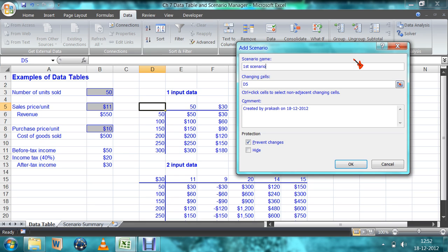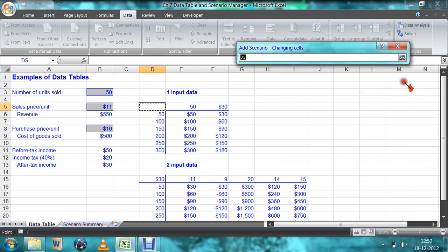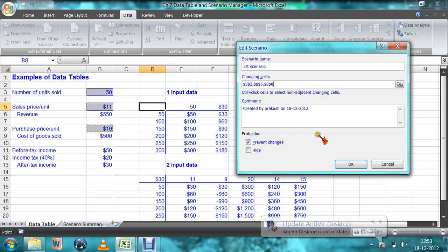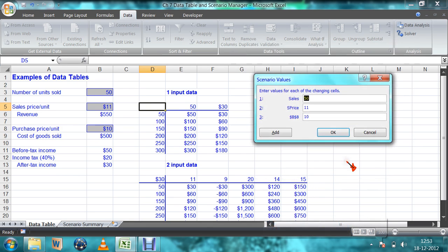For the first scenario, I am entering a name. Then I select which cells I want to change — I select this cell, comma, this cell, comma, and this cell also. After selecting, press Enter and click OK. The first scenario has goods sold increased to 60, price increased to 12, and purchase cost of goods sold decreased to 9.